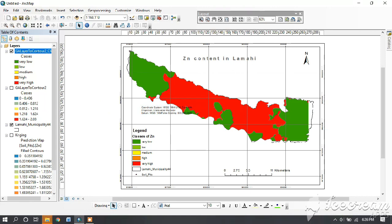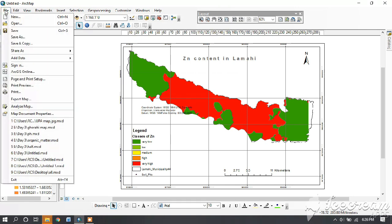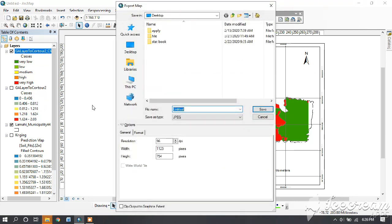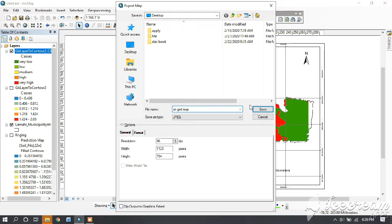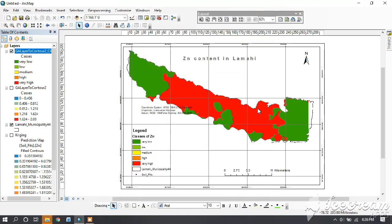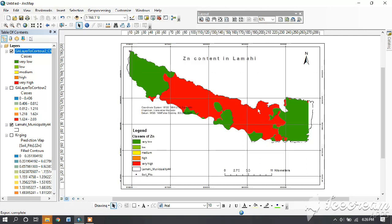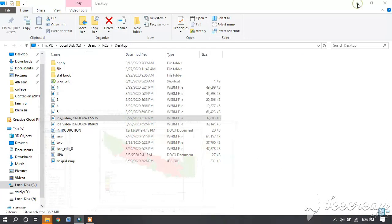Then for saving this, we have to go to file and export map. If your map is finished, then always export. If it is not, then save. Save it in JPEG.